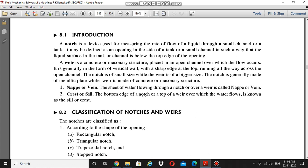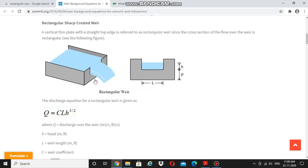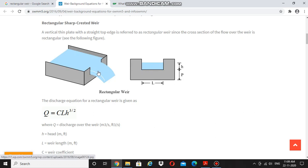The other term is crest or sill — the bottom edge of a notch or the top of a weir over which the water flows is known as the sill or crest. In this figure, the top edge of the weir is called the sill or crest. A notch is a similar but smaller structure built using steel, while a weir is built by masonry or concrete structures. The purpose is the same: measuring discharge in a channel.